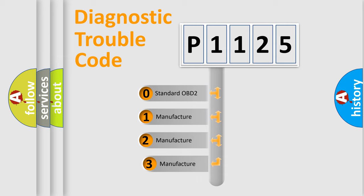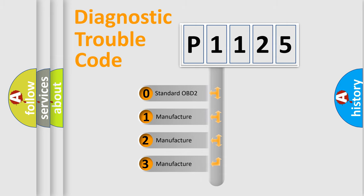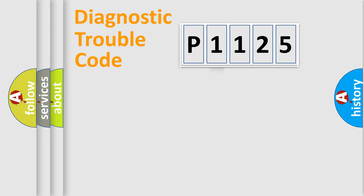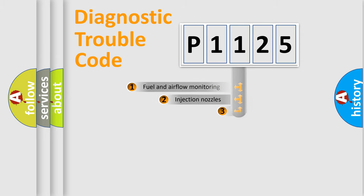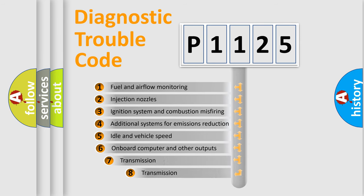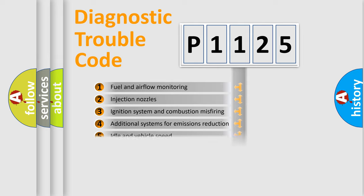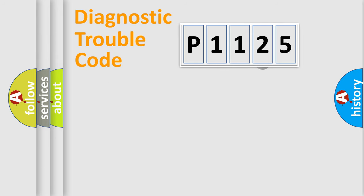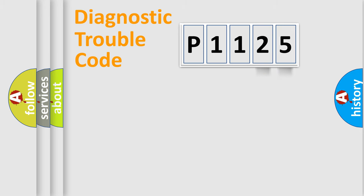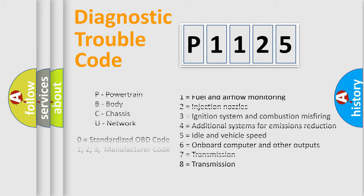If the second character is expressed as zero, it is a standardized error. In the case of numbers 1, 2, or 3, it is a more prestigious expression of the car-specific error. The third character specifies a subset of errors. The distribution shown is valid only for the standardized DTC code. Only the last two characters define the specific fault of the group. Let's not forget that such a division is valid only if the other character code is expressed by the number zero.